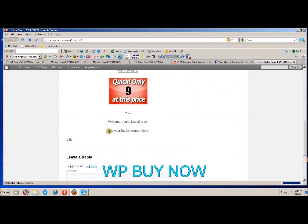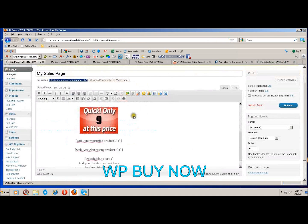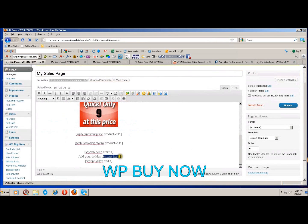Right here is where you will add your hidden content. This will be the message that brings users to your hidden content, which you will want to put in your regular editor between the shortcode tags.